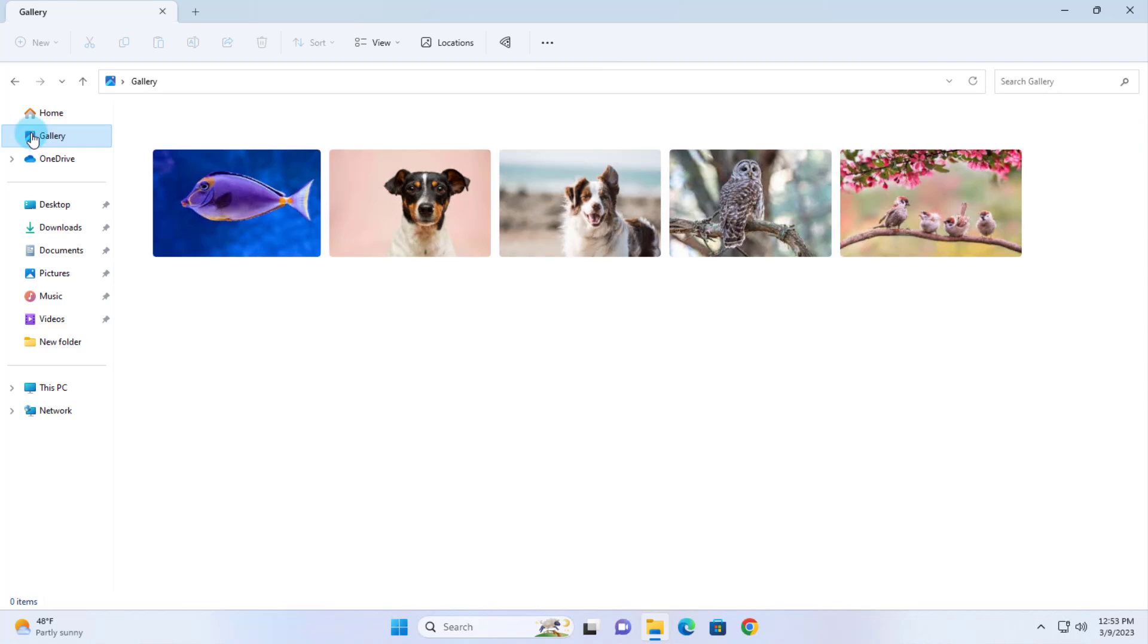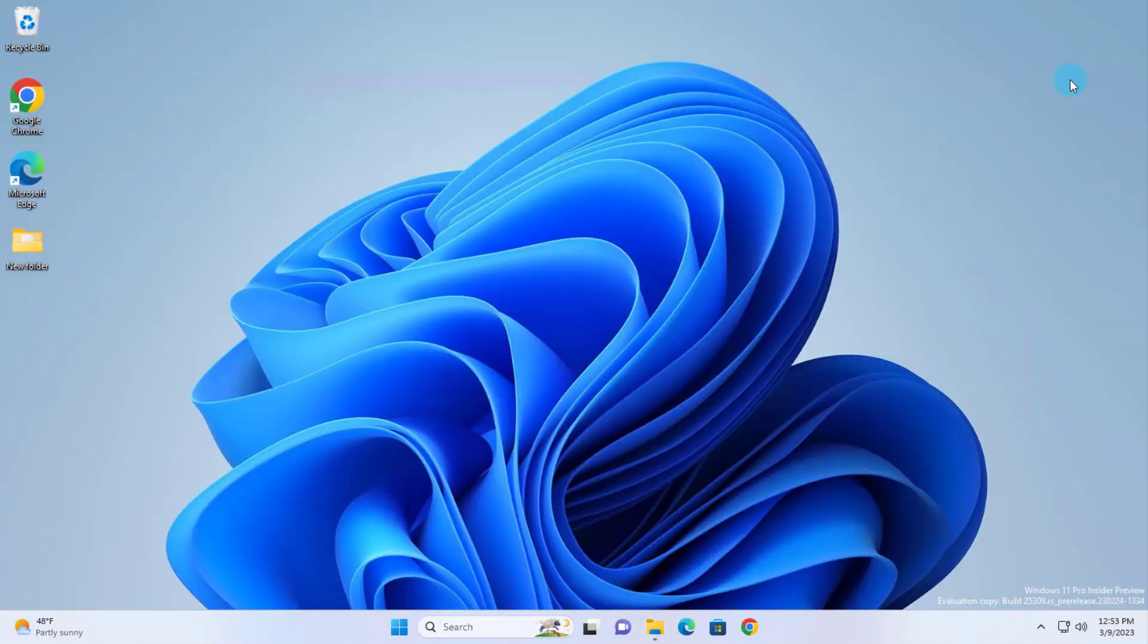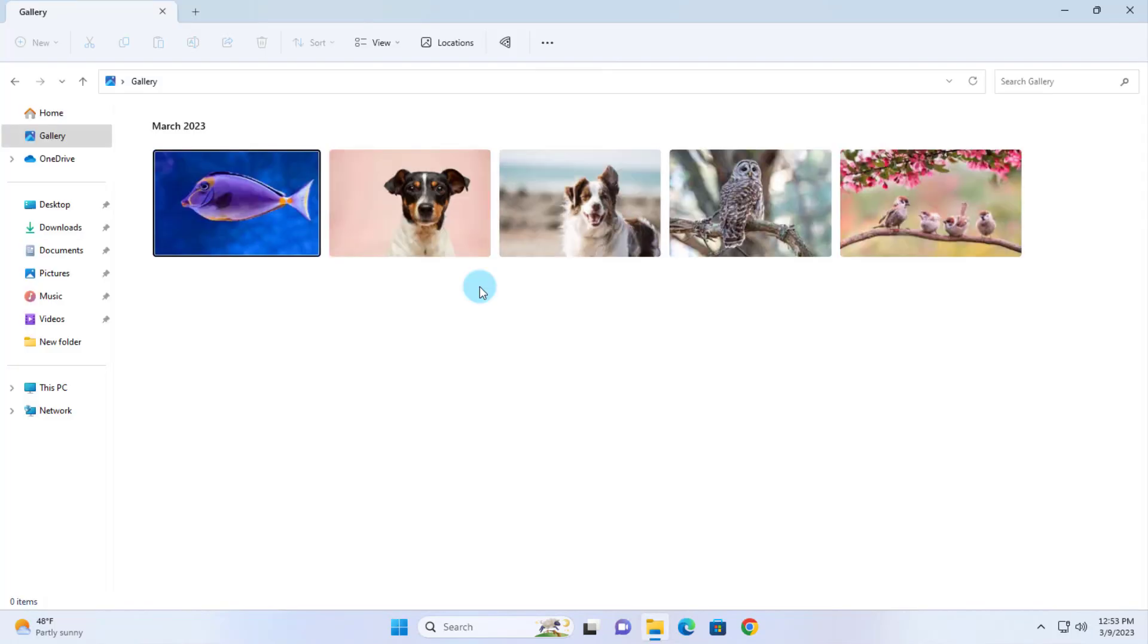So that's how you can enable the gallery feature in File Explorer in Windows 11 Build 25309. I hope this video was helpful to you. Thank you for watching. Thank you for subscribing.